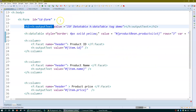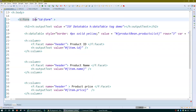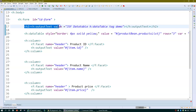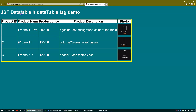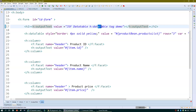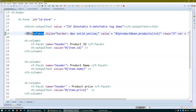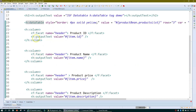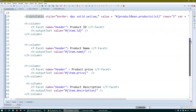Here is my form with a form ID — it's good practice to always have a form ID. I have an h:outputText with a heading statement, and then the h:dataTable tag. Inside h:dataTable I have a few columns, and here is the closing tag. Let me walk through the attributes.